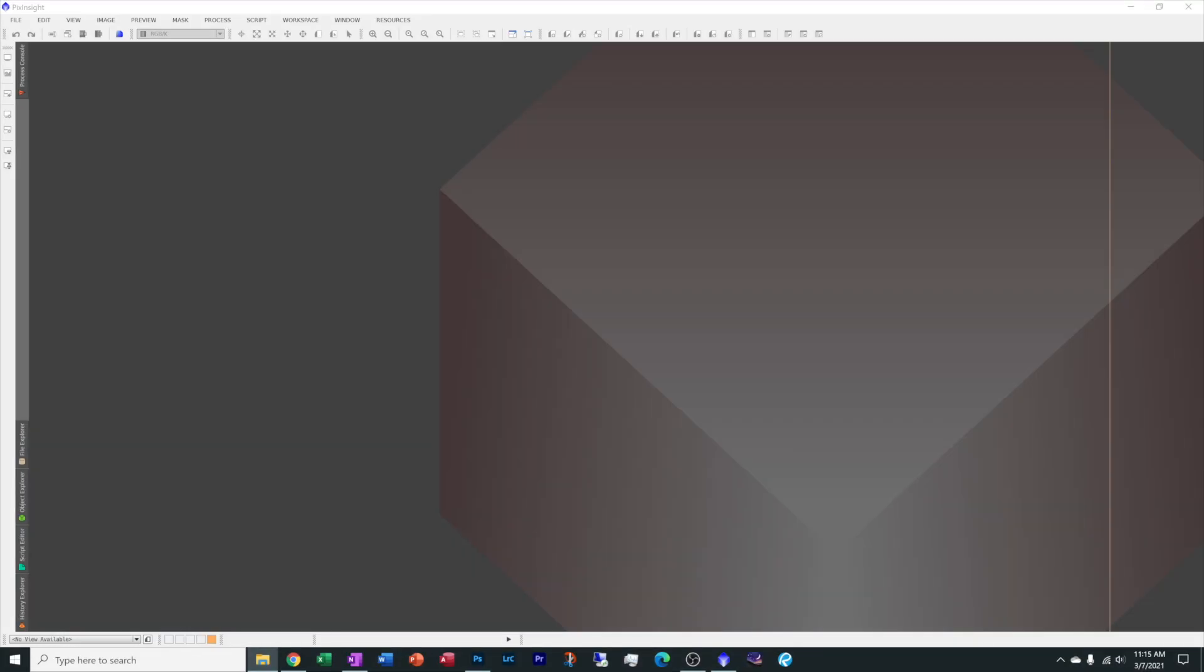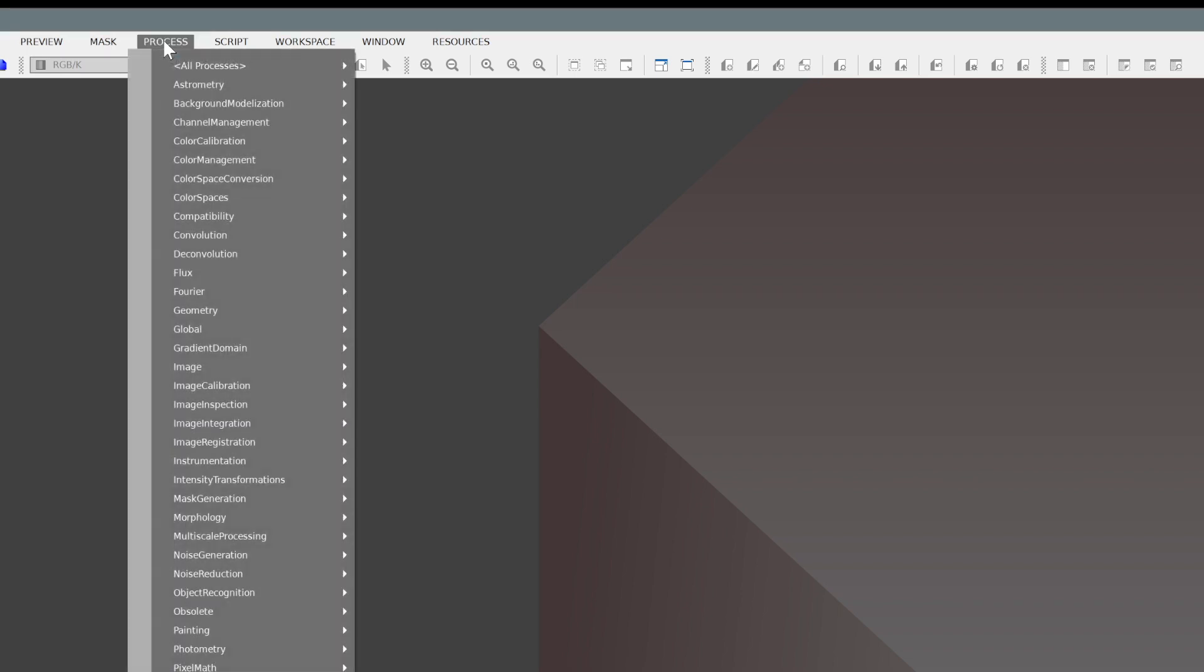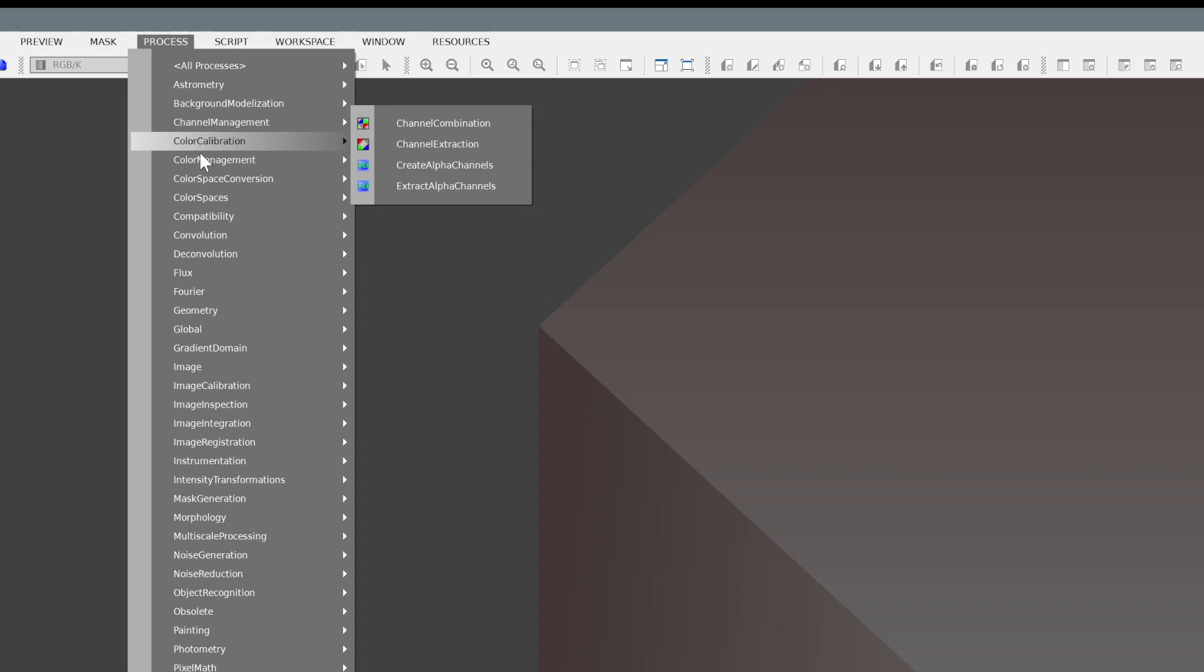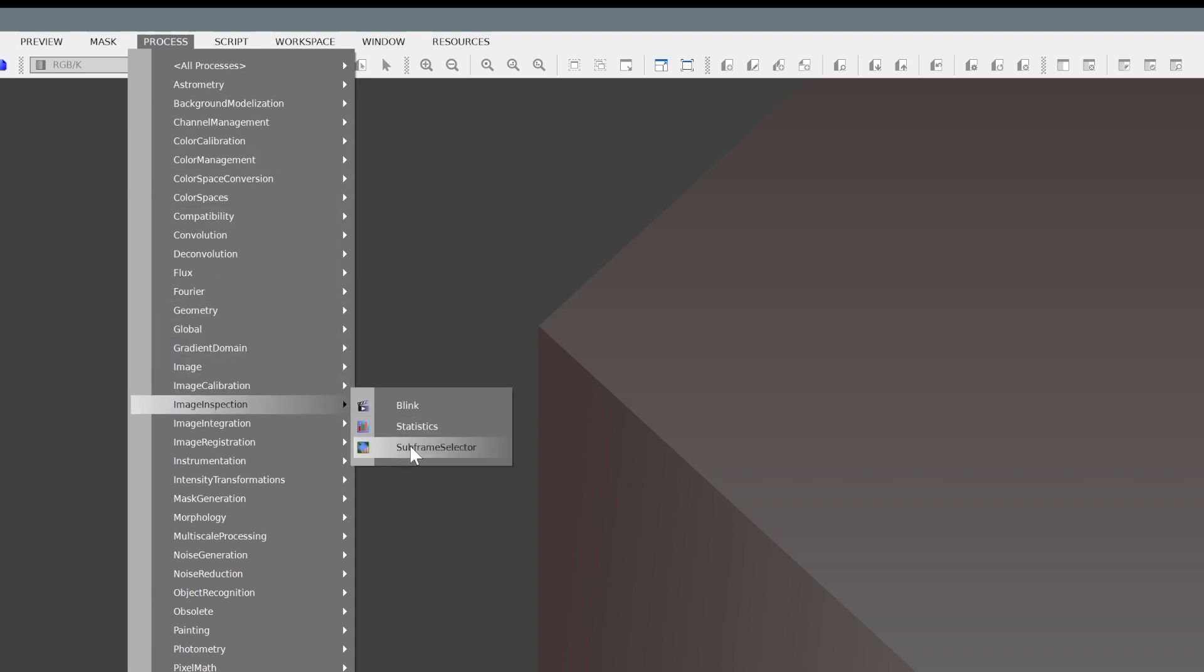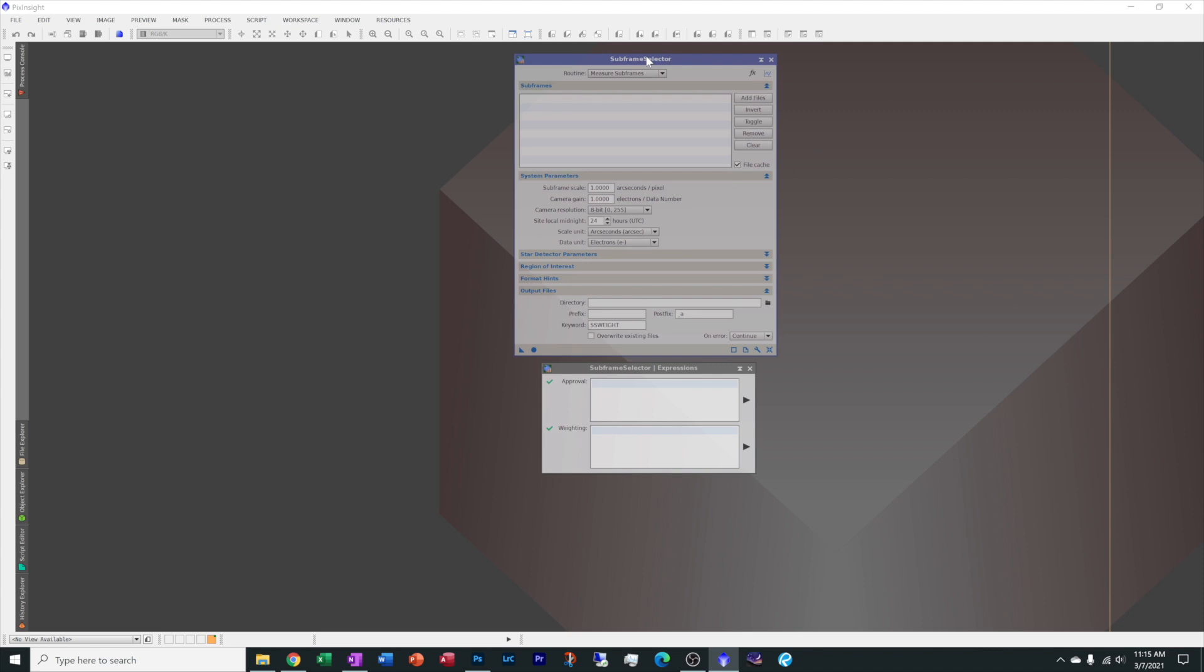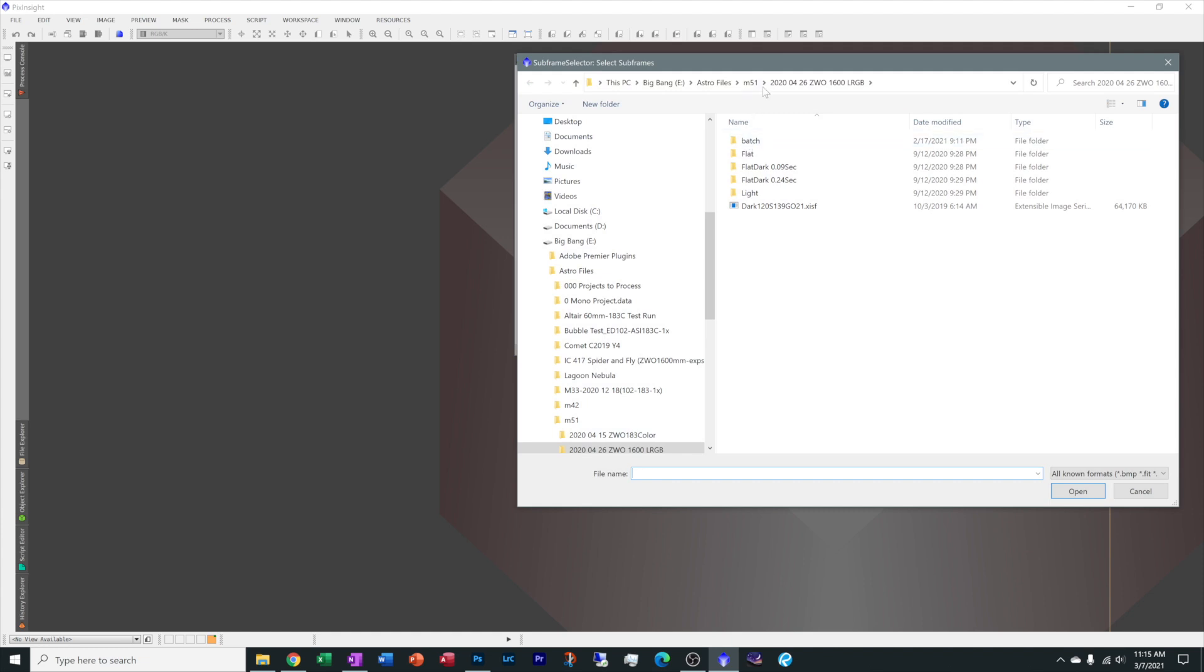Now let's talk about the new subframe selector tool that PixInsight has added to their process menu and removed it from the script section and it does look a bit different than what we are accustomed to. To get it, let's go under process and image inspection and subframe selector. I'm going to go ahead and give it a good reset.